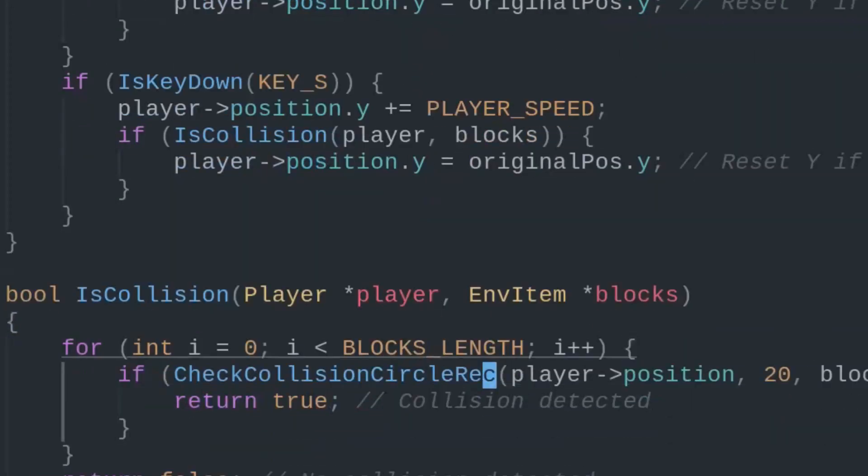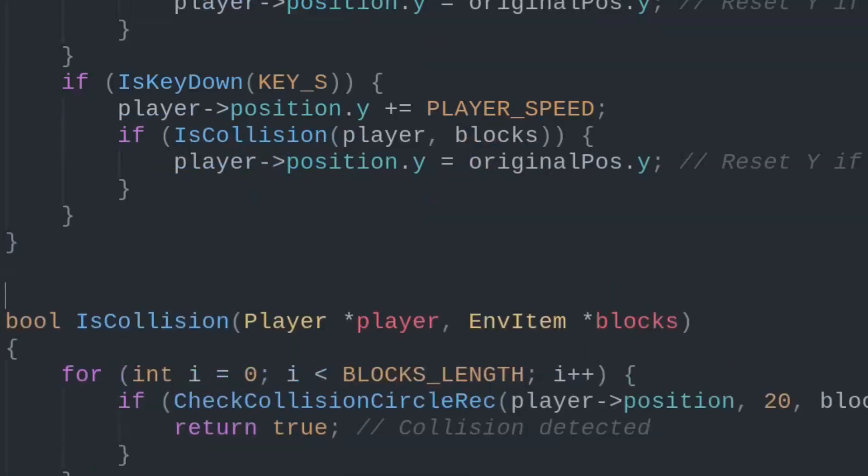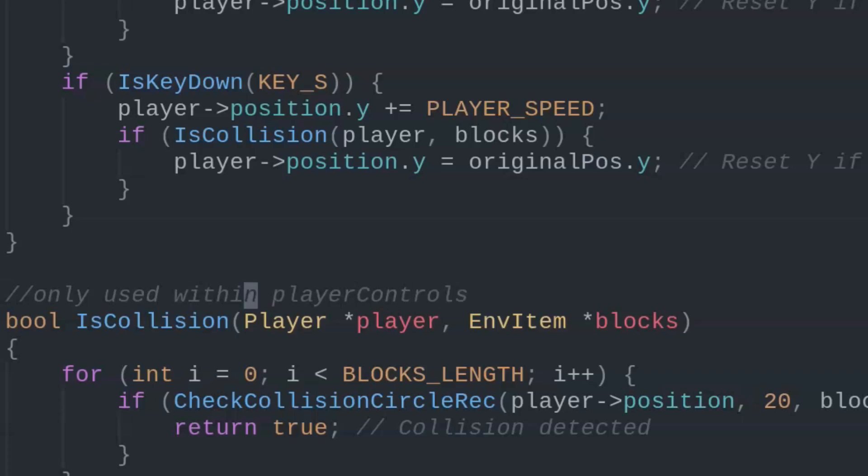This way, the only way the player moves is if he's not running into any obstacle. The isCollision function uses the existing Raylib function CheckCollisionCircleRec, where the circle is the player and the rectangle is the obstacle.